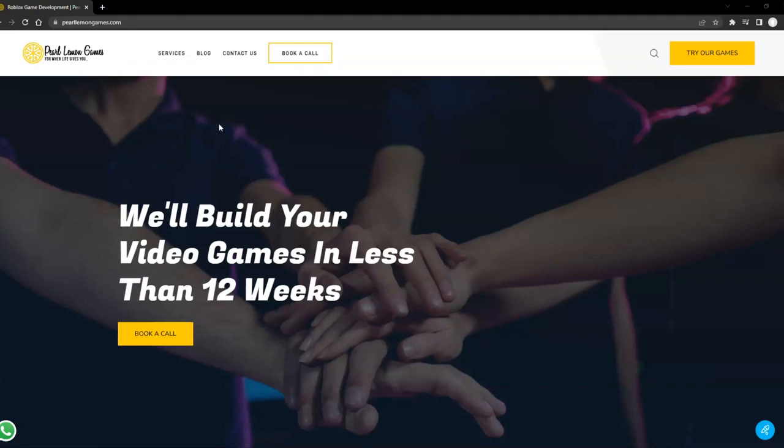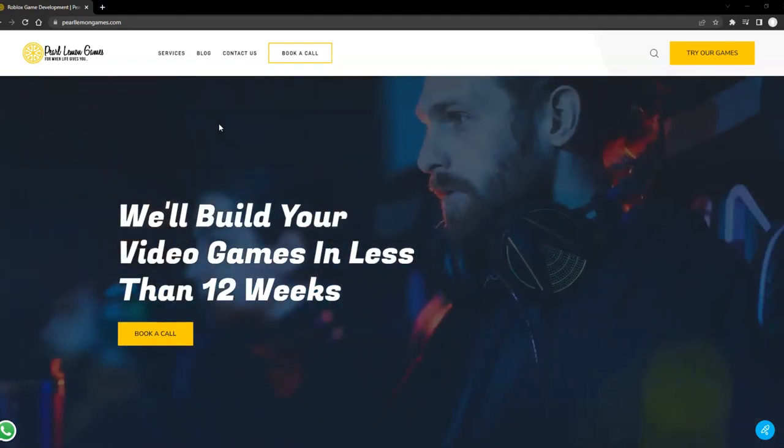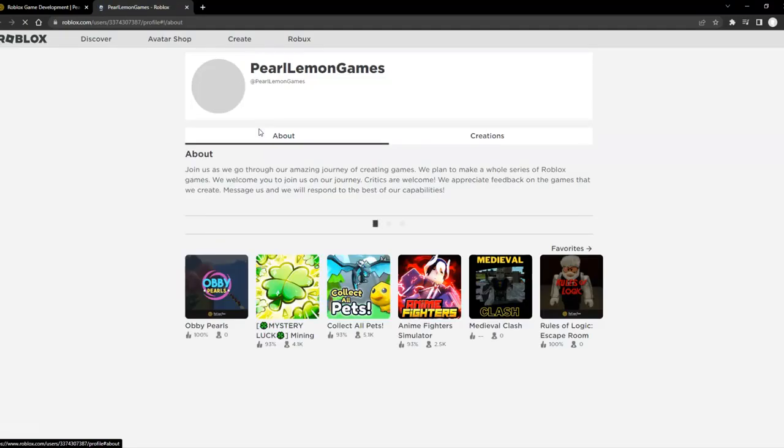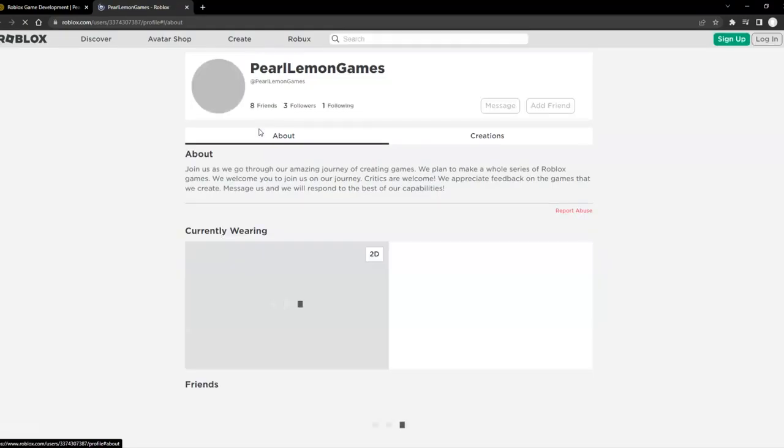Hey guys, Toby here. First of all, head over to Pearl Lemon Games.com if you want to try any of our games. You can click this link here and it will open you up to our site for games.